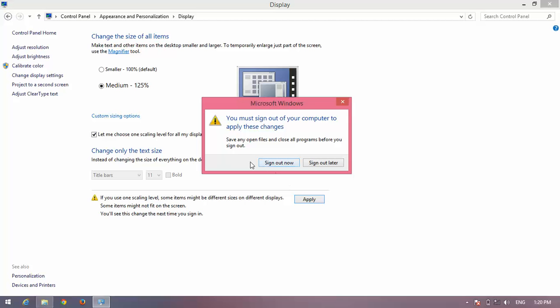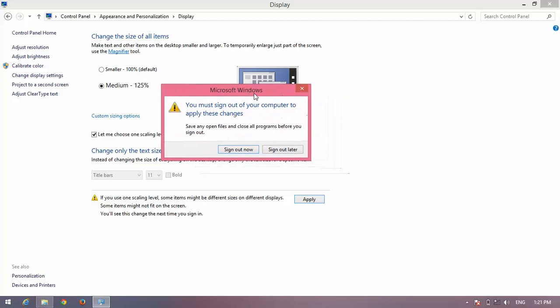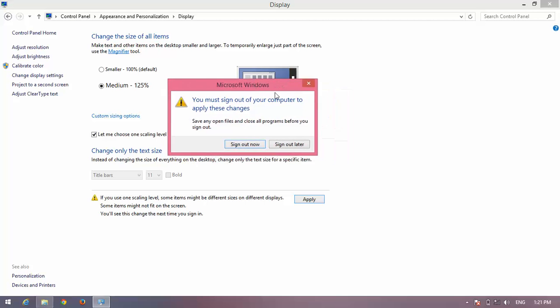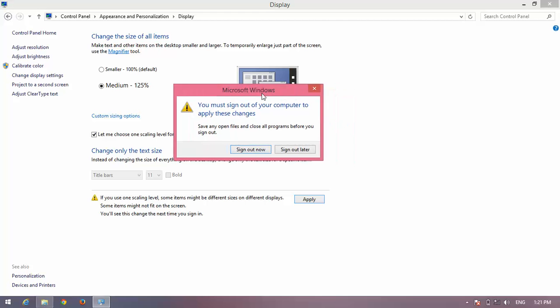After signing out, you will find your resolution may be fixed. Thank you.